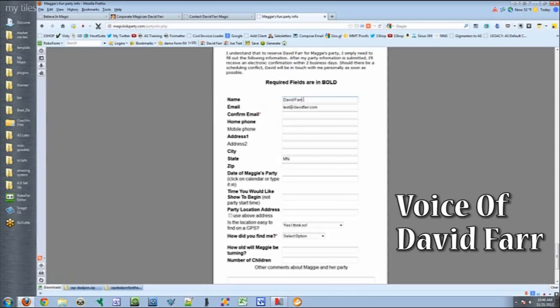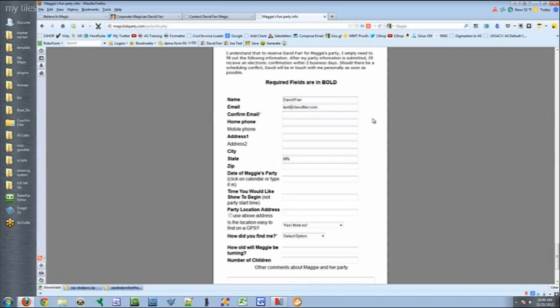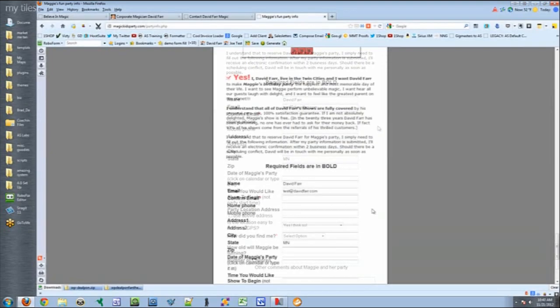Everything that they already typed in is already pre-filled for us right there. So there's a little bit of psychology there as well. When they get down here, the form's already been started for them. So just go ahead and complete this form. And this is their request booking form.